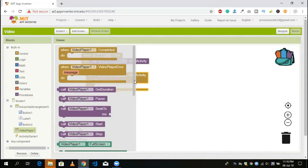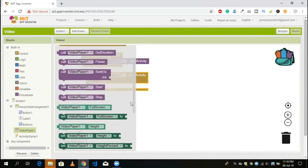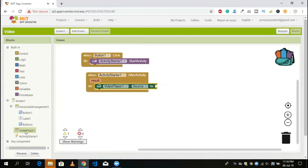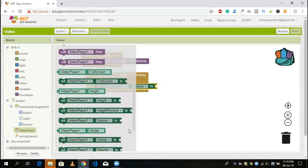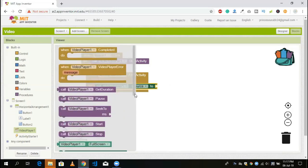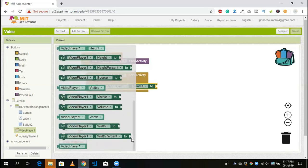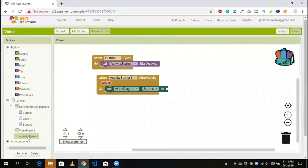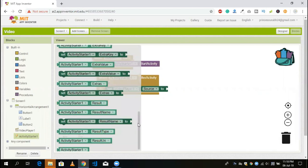When the video player is called, we use 'set video player source'. We need to get the source from the activity result — that is where we are getting the content from. Click on the result and use 'activity starter get result' to get the result URI, then drag and drop it into the source field.